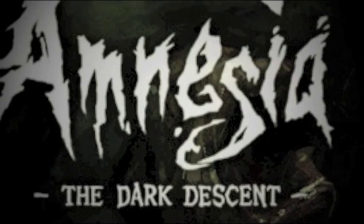My name is Mikko Tarmia and I'm responsible for all the music you heard in Amnesia, The Dark Descent. Welcome to my home studio.